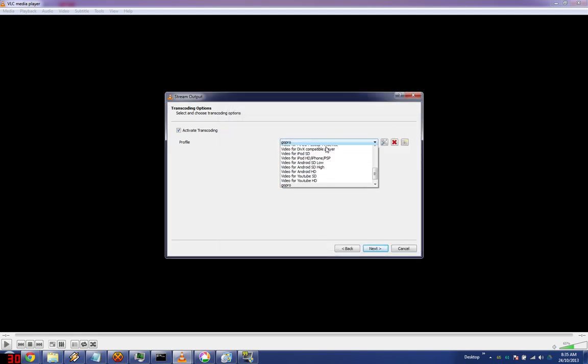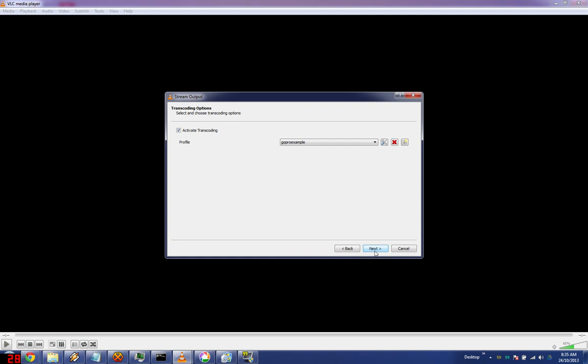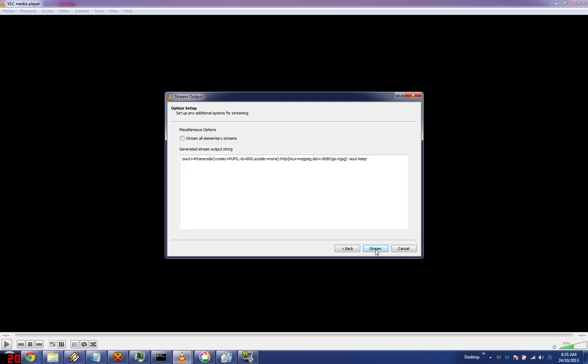Click create. Select the profile you just created. Click next, and then click stream.